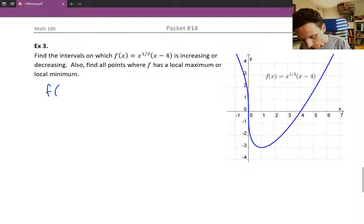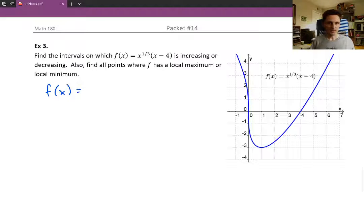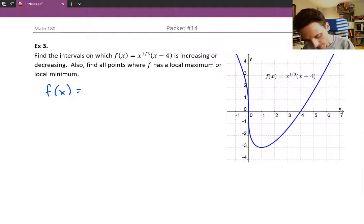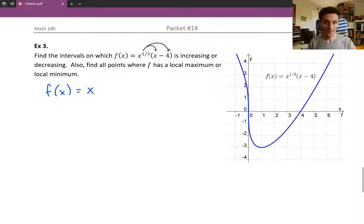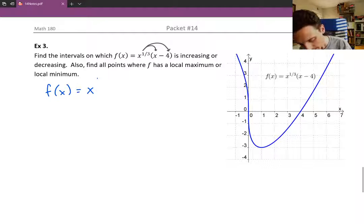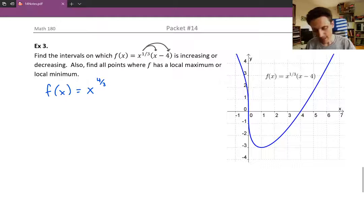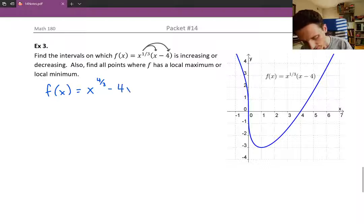As a first step, I'm going to pre-process the function to make it easier to take the derivative. I'm going to distribute the x^(1/3) into each term to avoid having to use a product rule. So x^(1/3) times x is x^(4/3) — add the exponents: one-third plus one gives four-thirds — and then minus 4x^(1/3).